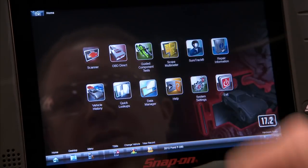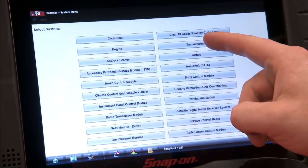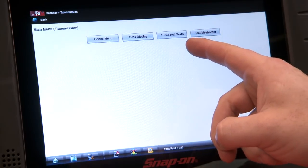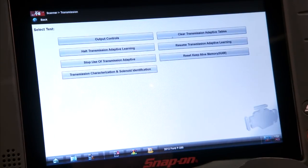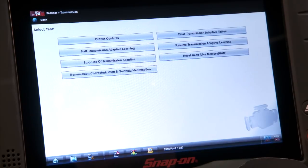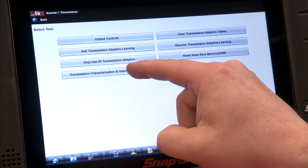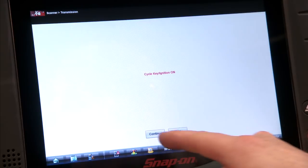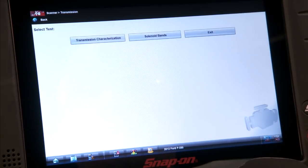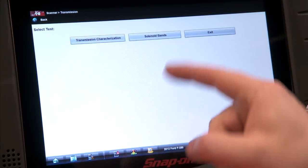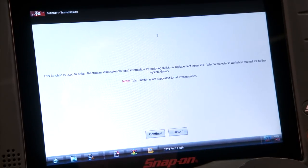Knowing all that, we can go into our scanner and go into the transmission. It's under functional tests, and there's a listing right here that says transmission characterization and solenoid identification — we'll click on that. Make sure the ignition's on — we got that. We can do transmission characterization and the solenoid band, so let's go to solenoid bands because that's actually going to have us do both.